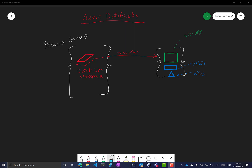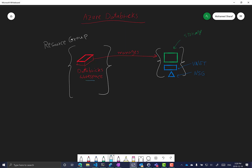However, when you are creating an Azure Databricks workspace inside a resource group, it creates for itself another resource group — a managed resource group managed by the Databricks workspace. The resource type in this case is a workspace, so the Azure Databricks resource you create is actually a workspace.